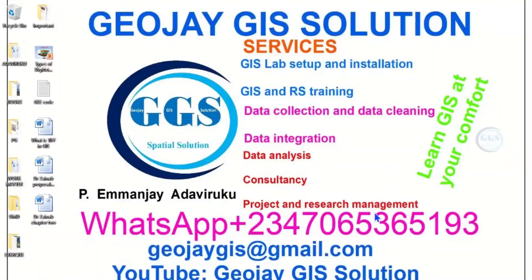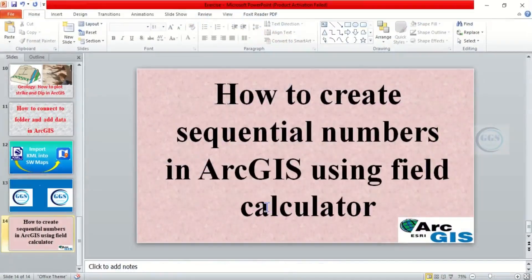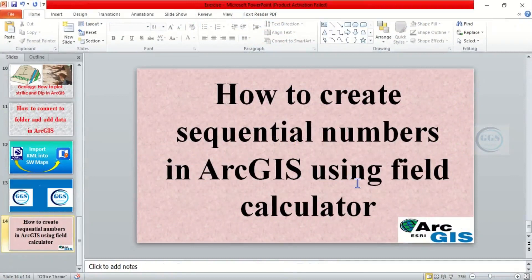Good day everyone, you are welcome to Geojay GIS Solution tutorial channel. I am Emmanjay Adaviruku. Today I want to show you how to create sequential numbers in ArcGIS using field calculator. Please remember to subscribe to this channel, thank you.